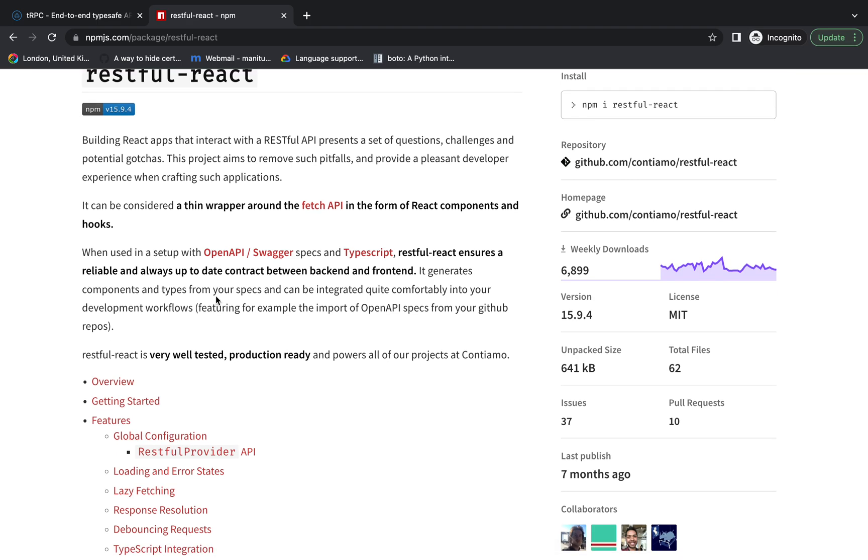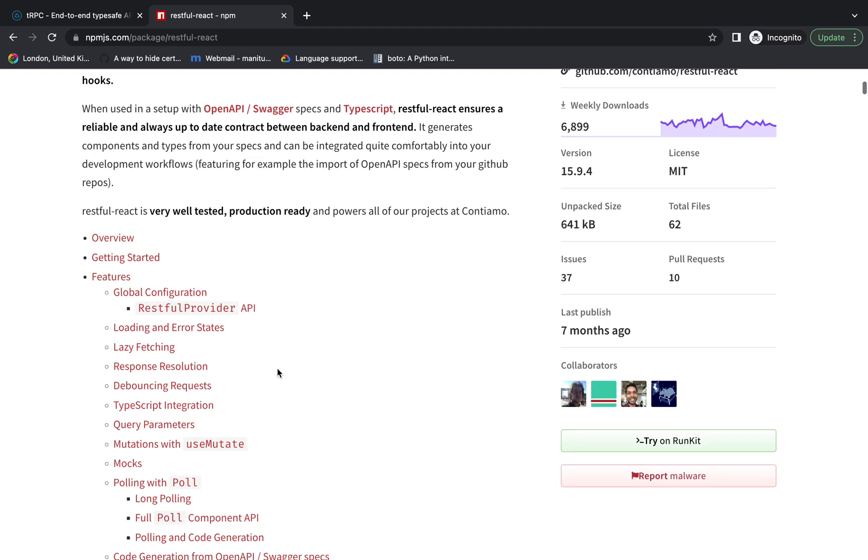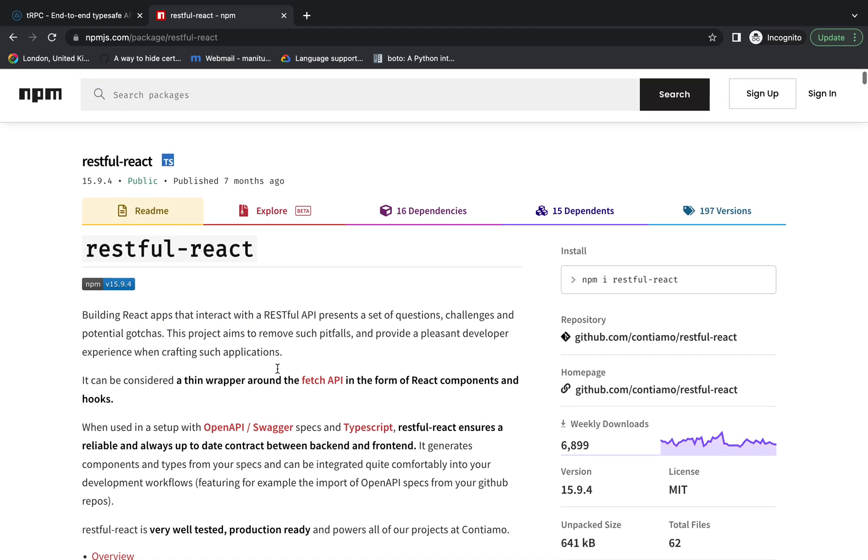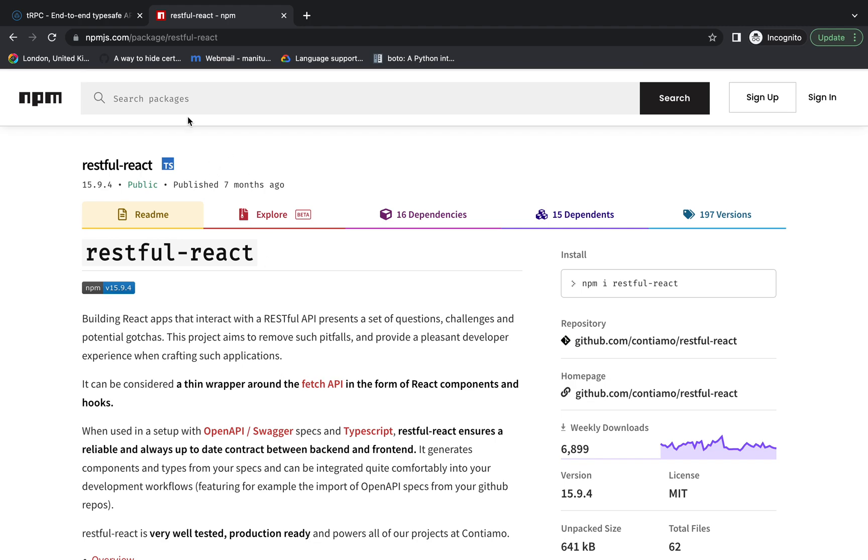That's a pretty cool library. If you want to use it, you can have a look at it—Restful React. If you are using it, please let me know how you find it, and we'll see you in the next video.